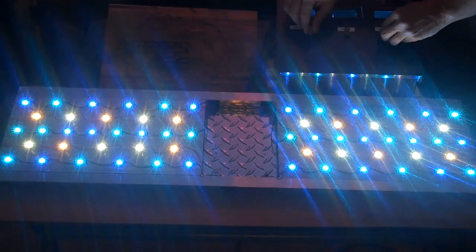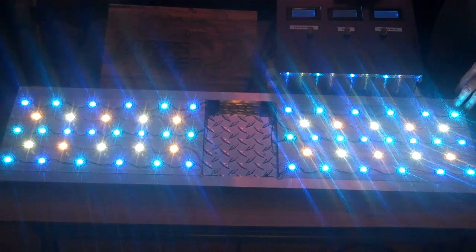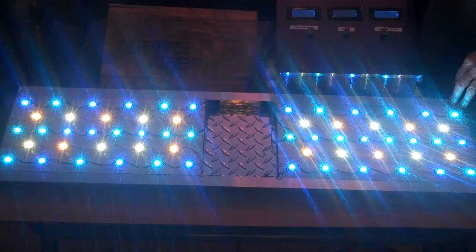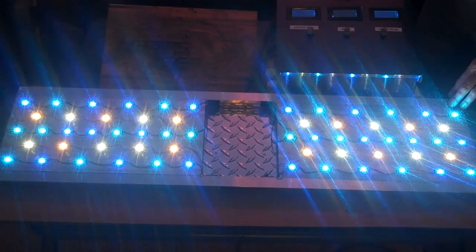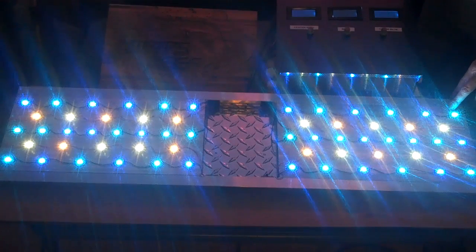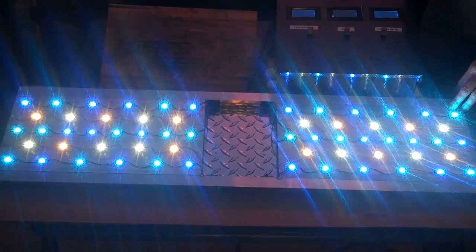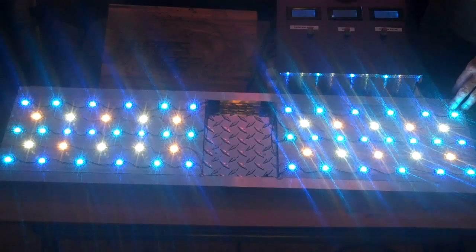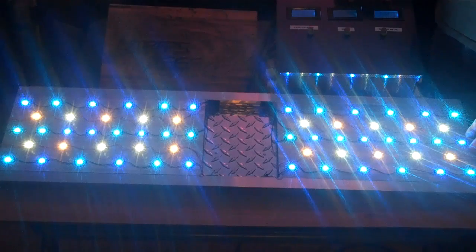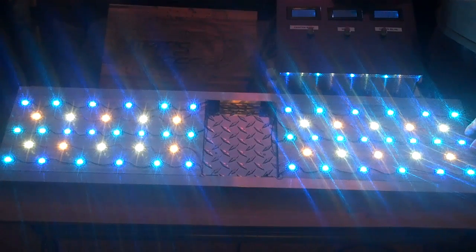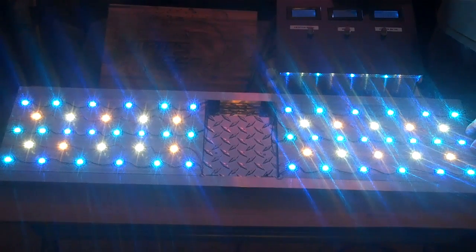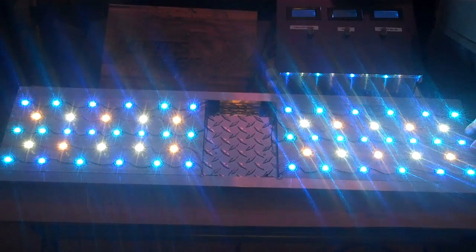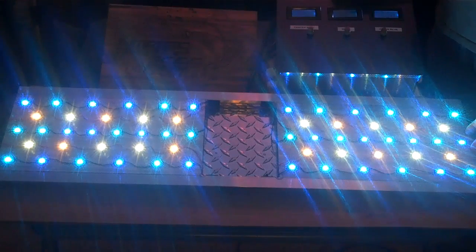Some of the advantages of using LEDs over T5 and metal halides is that they run much more efficiently than metal halides or T5s. Which means that your electric bill will be less than if you were to run T5s or metal halides. A couple other advantages of using LEDs over T5 and metal halides is that they create considerably less heat than metal halides and T5s do.